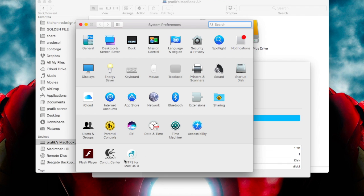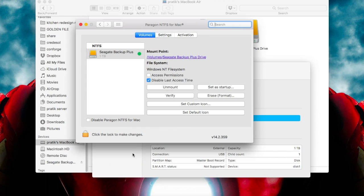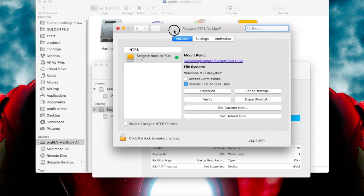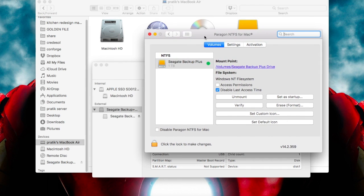So when you open it, my software is Paragon NTFS for Mac. I got it with my Seagate hard drive. So what it actually does is the program enables you to use your Windows formatted hard drive into Mac. So this software is for that.